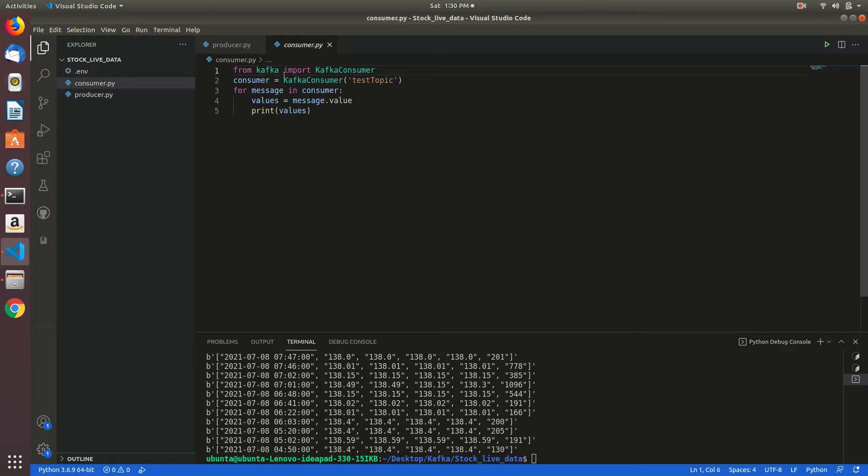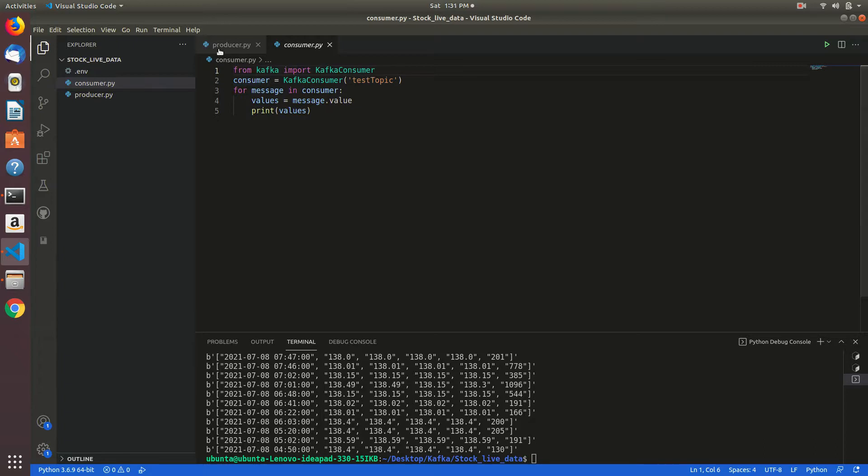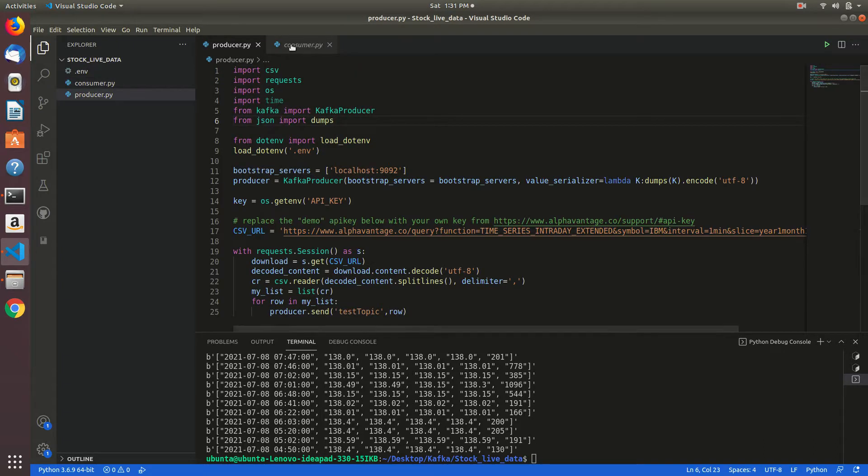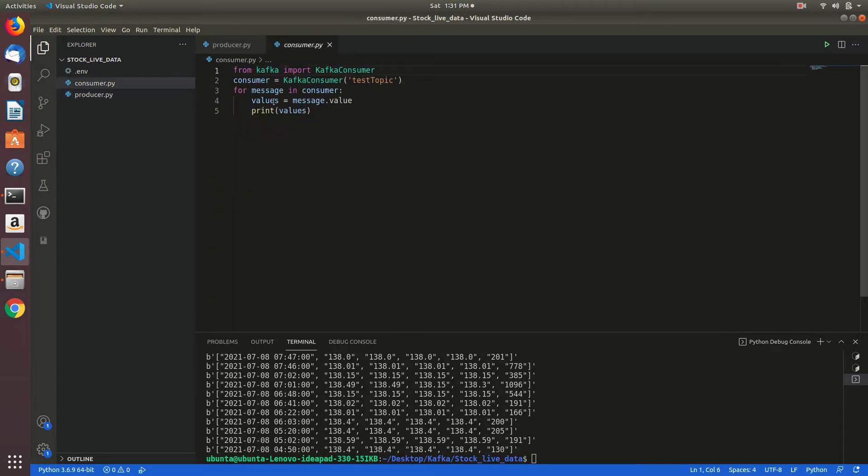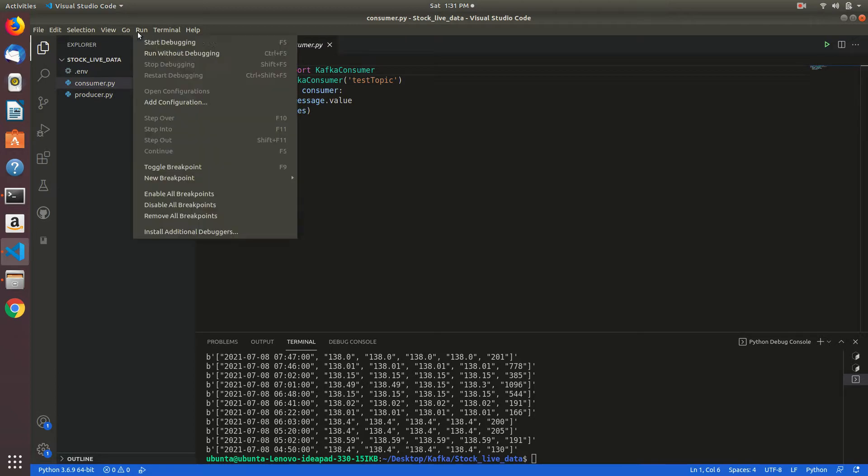From consumer I am importing Kafka consumer and I am getting test topic from consumer. Those values are stored in this and I am printing values from this. Let's see how it will run.